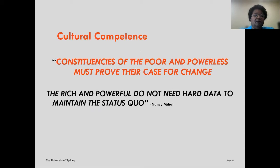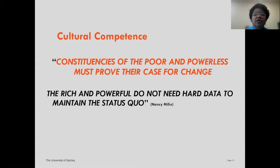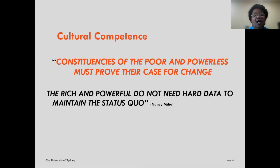A quote I've included in many of my presentations still resonates with me: constituencies of the poor and powerless must prove their case for change, but the rich and powerful do not need hard data to maintain the status quo. It is often more difficult for poor and underserved people to articulate the changes they need in their healthcare or community conditions, while those with power — often white men with money — can maintain the status quo without hard data.